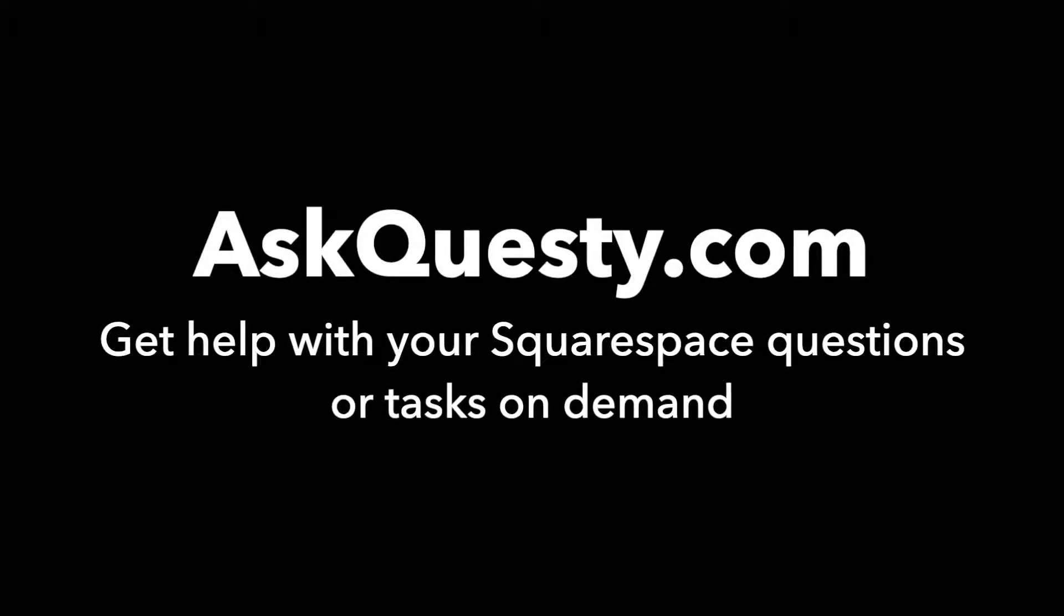This answer is powered by AskQuestie.com. Get help with your Squarespace questions or tasks on demand.